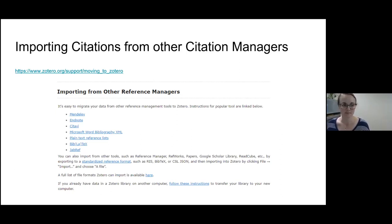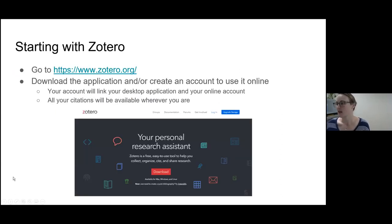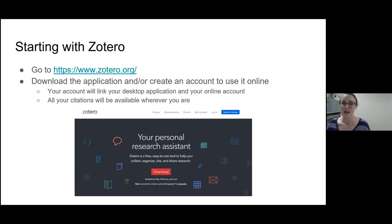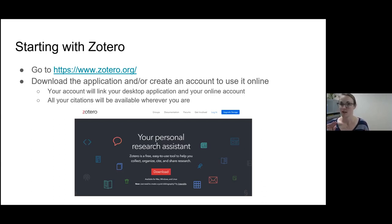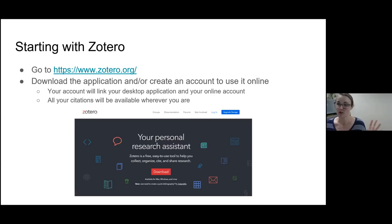To get started with Zotero, go to zotero.org — just Google Zotero — and you can download the application and/or create an account to use it online. Create an account and then download the app; they will be linked. When you download the application it should automatically create the plugins in Microsoft Word that we'll talk about later. The first step is creating that account so you have the online library, then downloading the desktop application. You'll have access to this video later if you want to come back.